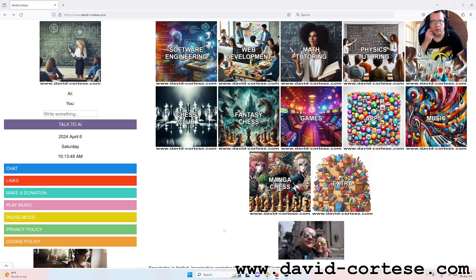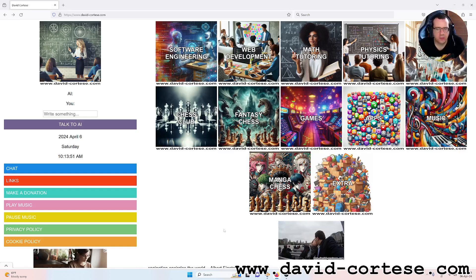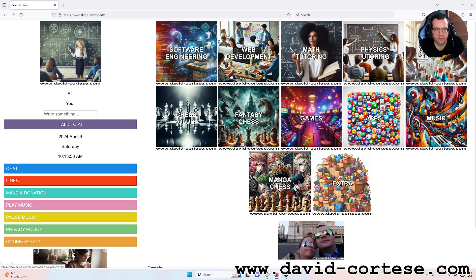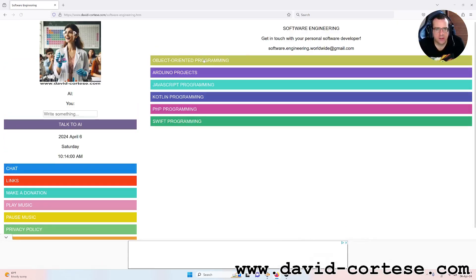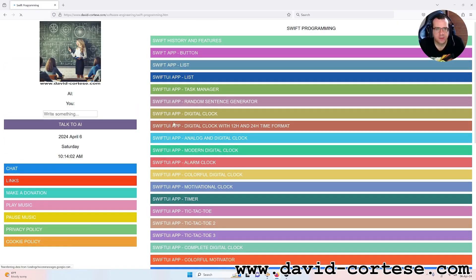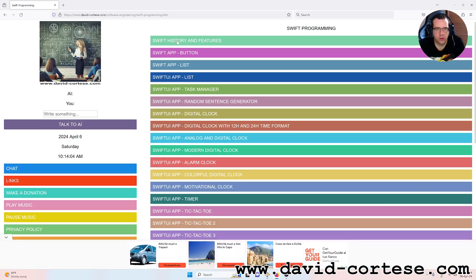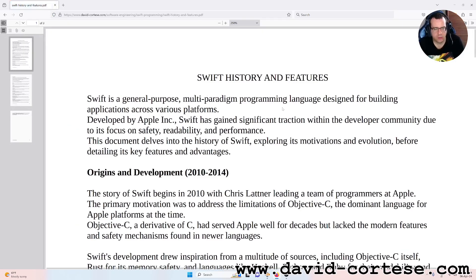Hello my dear friends, welcome back. I'm David Cortez and this is my website www.david-cortez.com. In this video we will read together the history of the Swift programming language and its features, so let's start.